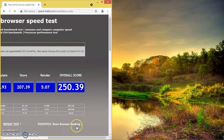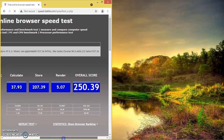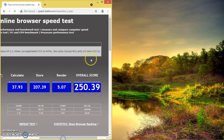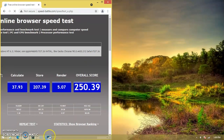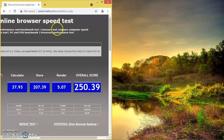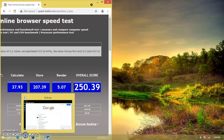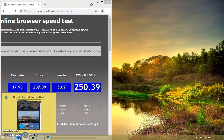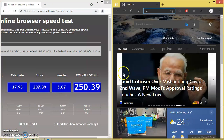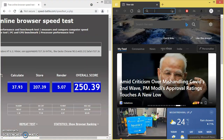You can see the overall score of my speed browsing test is 250 for Google Chrome. Now let's take another web browsing software called Microsoft Edge and test its speed.